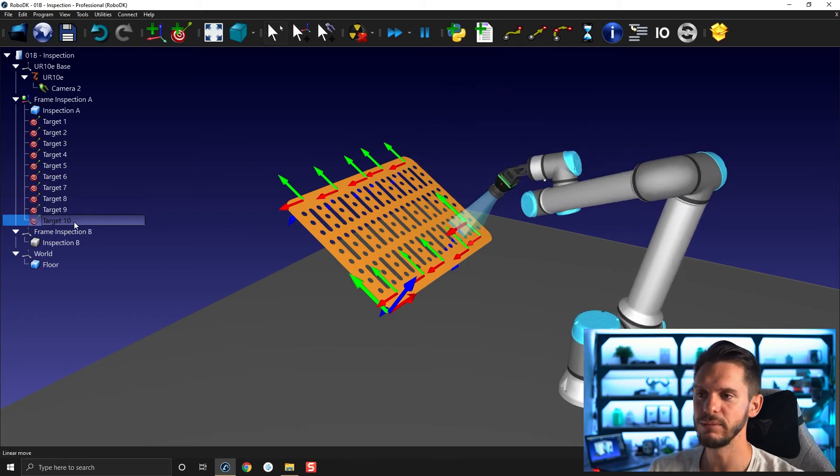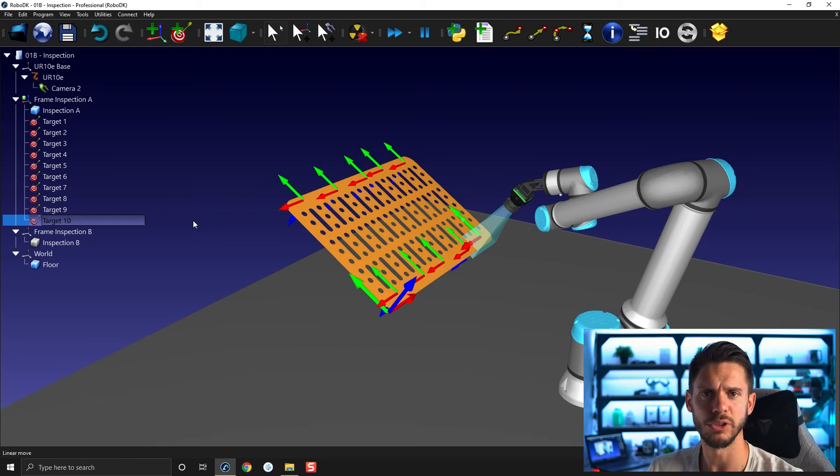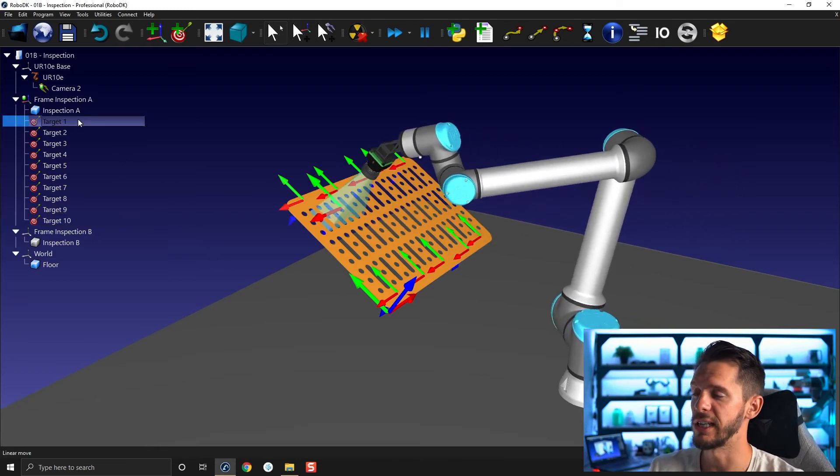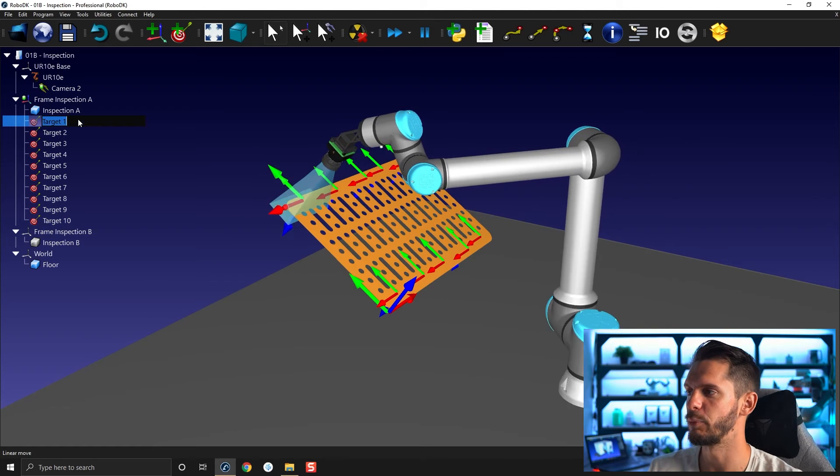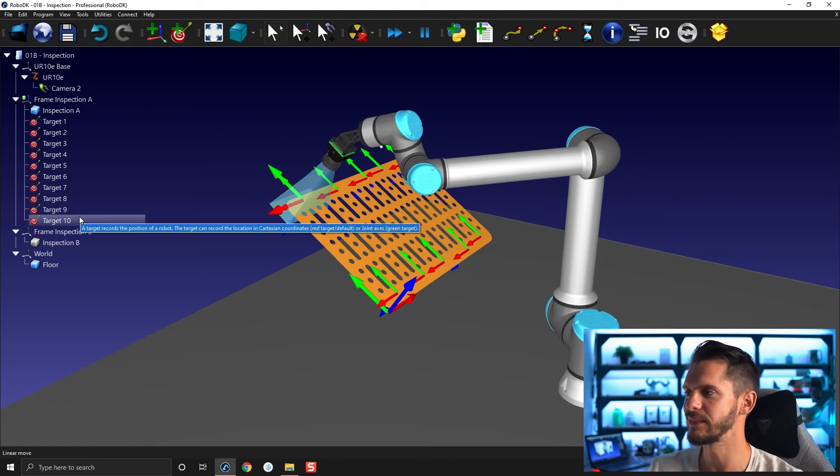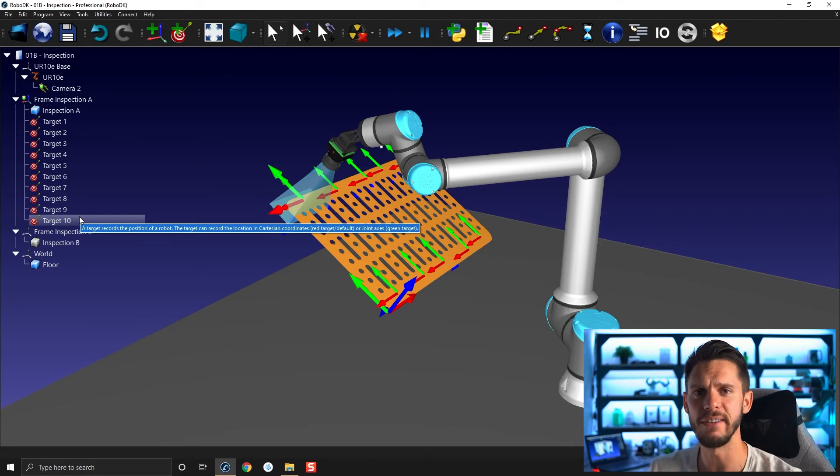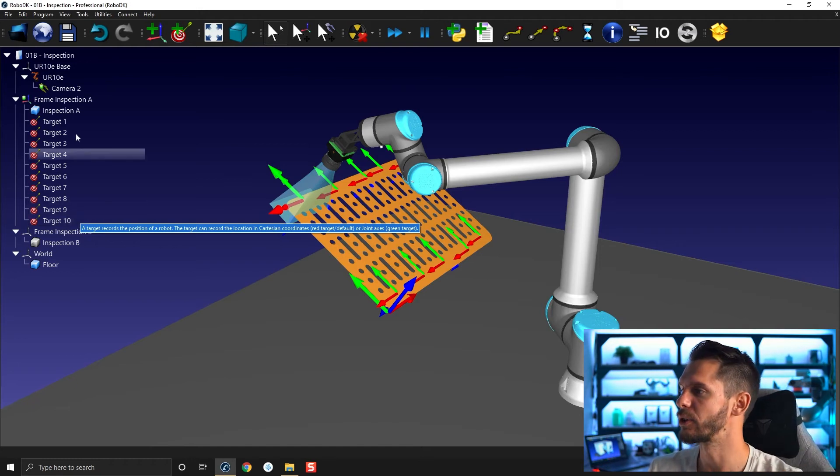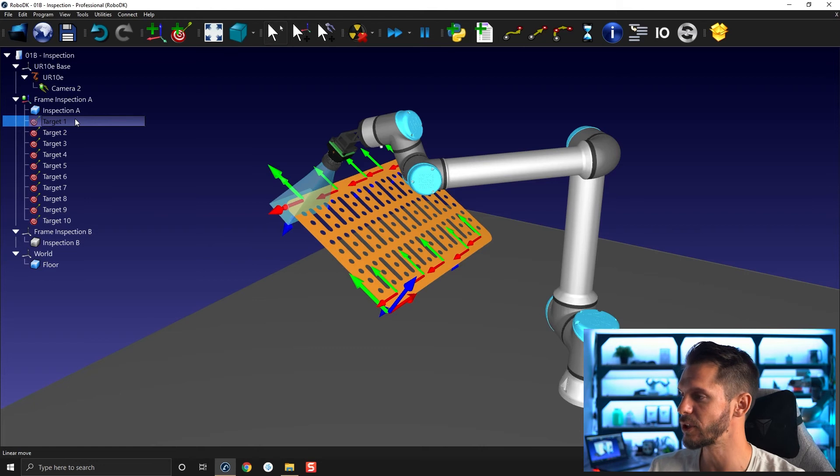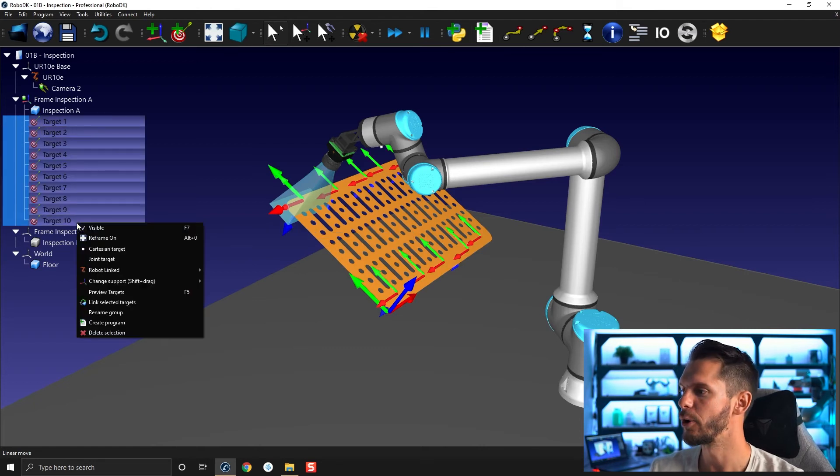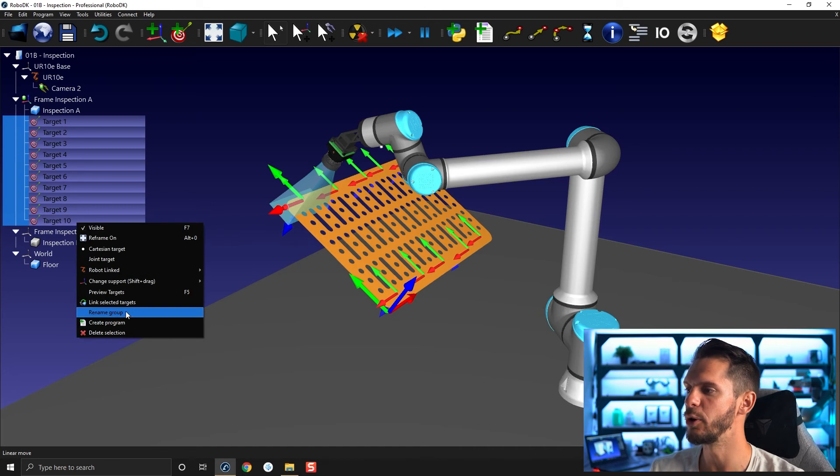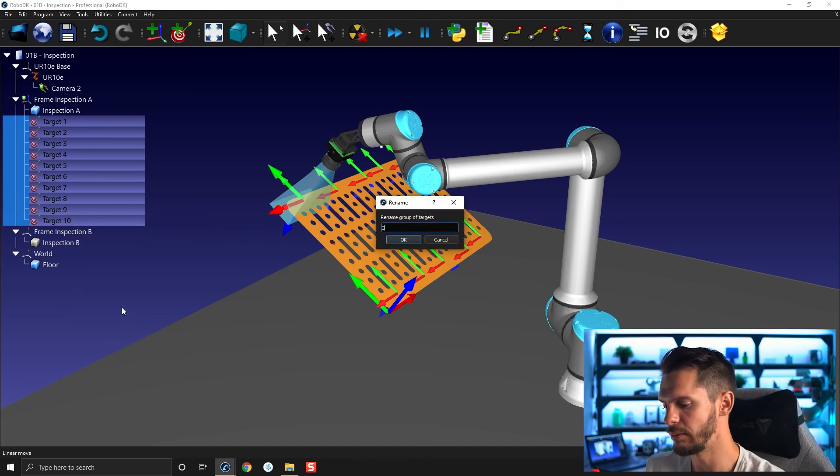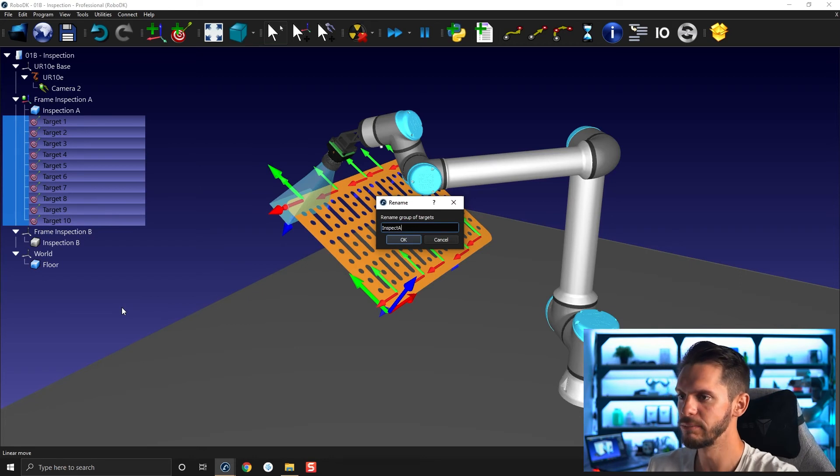Now that it's done, I would like to give those targets a specific name. So what I can do is I obviously can select the first target, press F2, enter the name. But as I have a list of targets, and I would like to all kind of name them the same way and just have a numerical ID at the end that would kind of increment from one target to the other. What I can do is select the first target, press and hold Shift, select the last one, right click, and you have here rename group. You can then call it, let's say inspect A, and click OK.